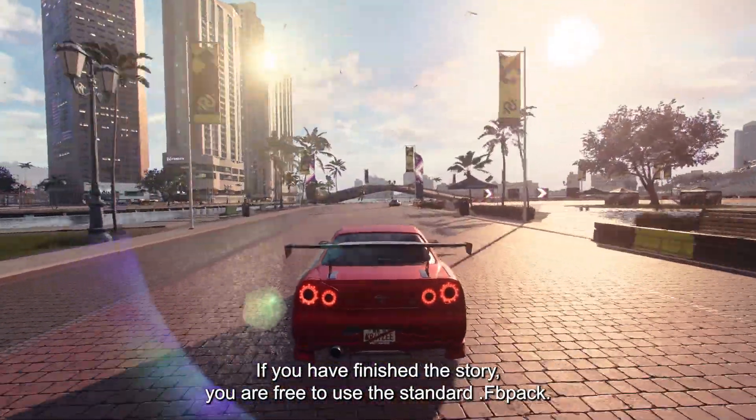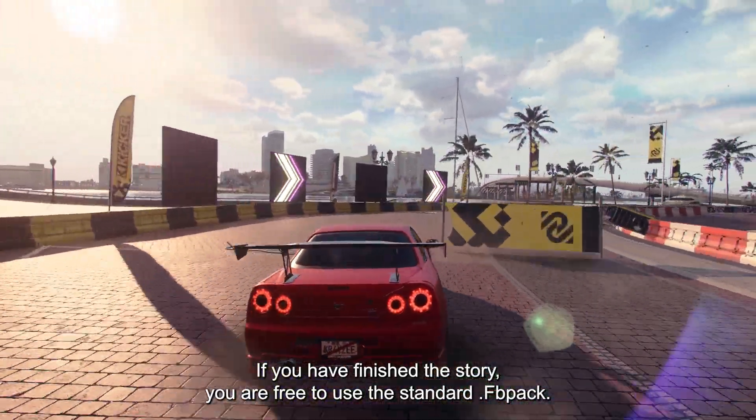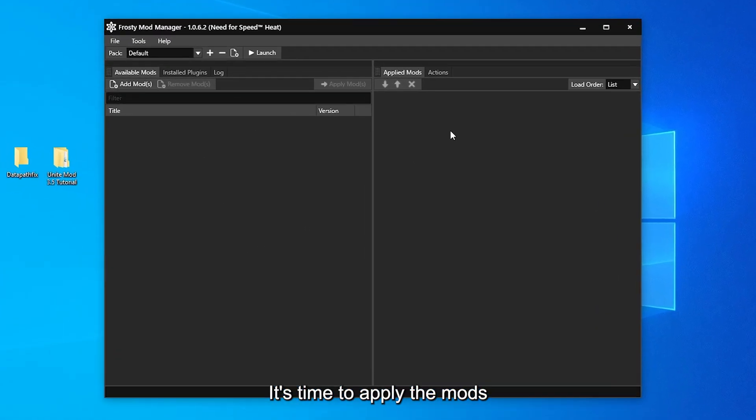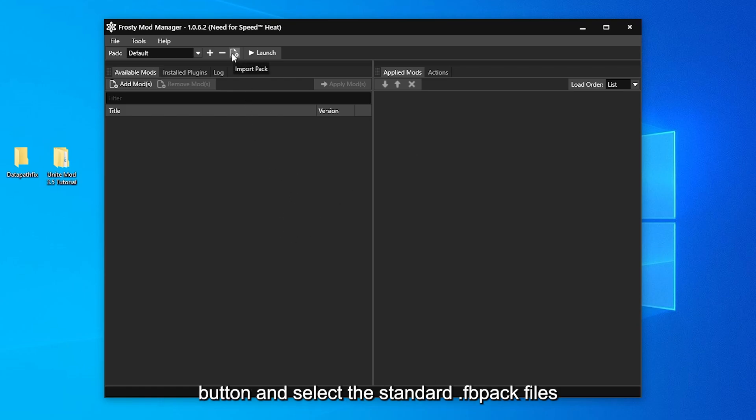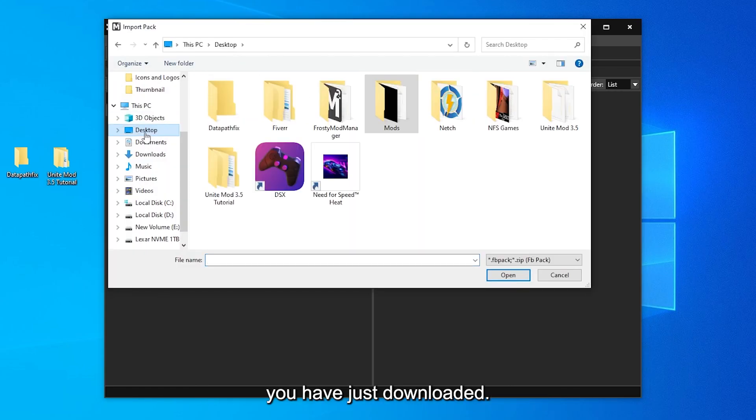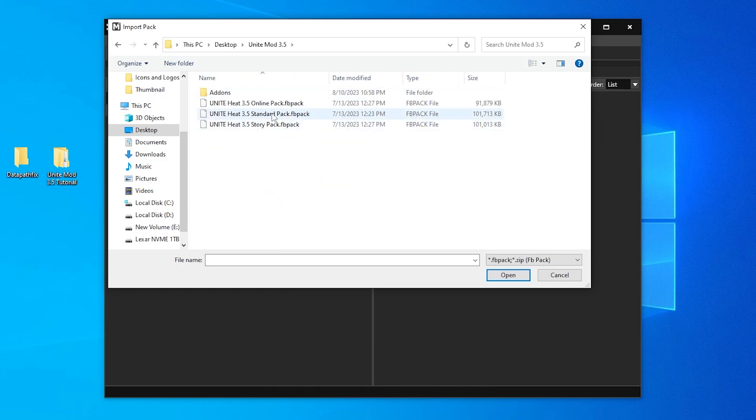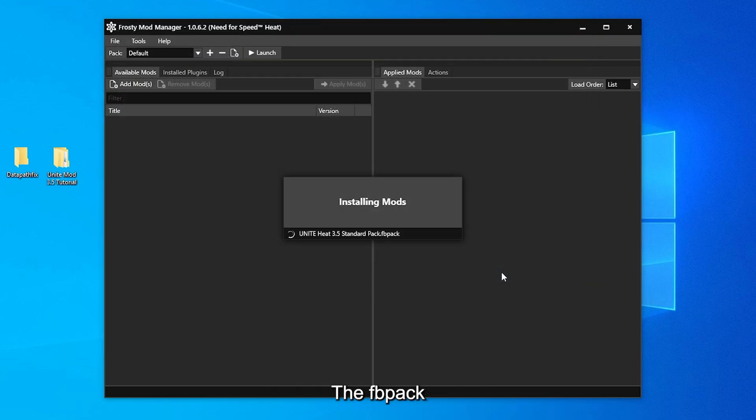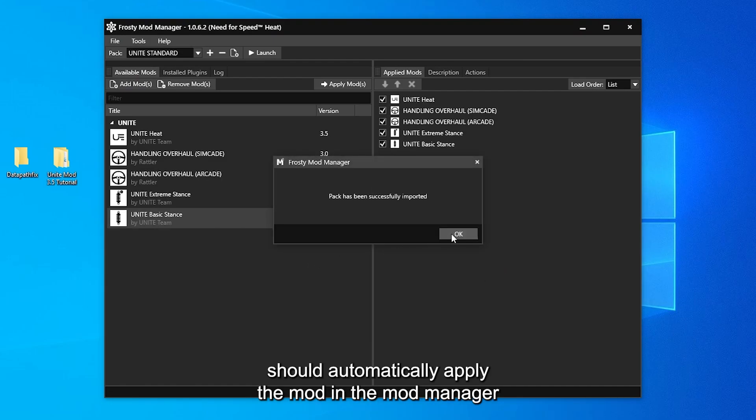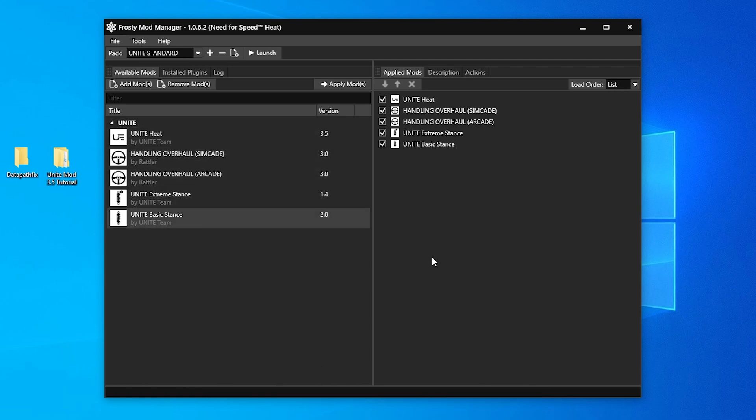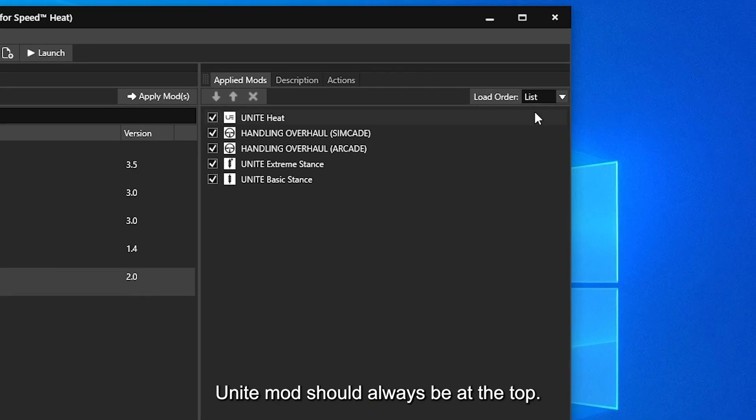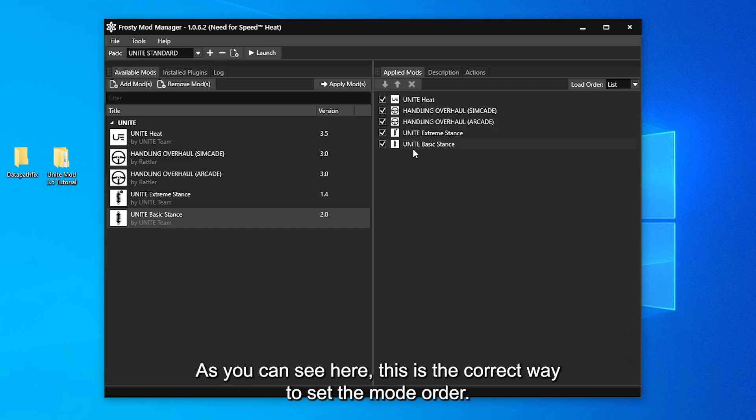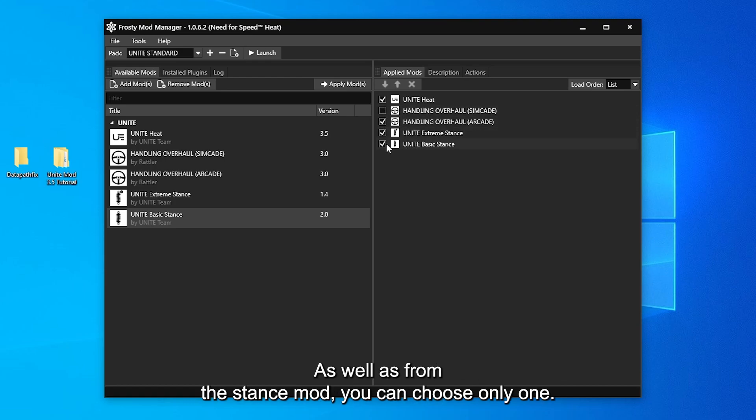If you have finished the story, you are free to use the Standard FB Pack. It's time to apply the mods. With the Mod Manager interface open, click on Import Pack button and select the Standard FB Pack files you have just downloaded. The FB Pack should automatically apply the mods in the mod manager as well as already placing them in the correct loading order. Make sure the mod load order is set to List. Unite Mod should always be at the top. As you can see here, this is the correct way to set the mod order. From the handling mods, you can choose only one. As well as from the stance mod, you can choose only one.